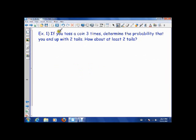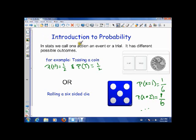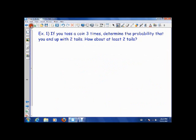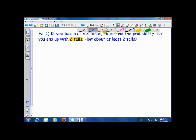So: you toss a coin three times, determine the probability that you end up with exactly two tails — and we'll talk about at least two tails in a second. So if I'm tossing a coin three times, we actually have three trials happening and we're looking for a possible outcome. Since we have multiple events happening and only a few outcomes each, we're going to use a strategy called a tree diagram.